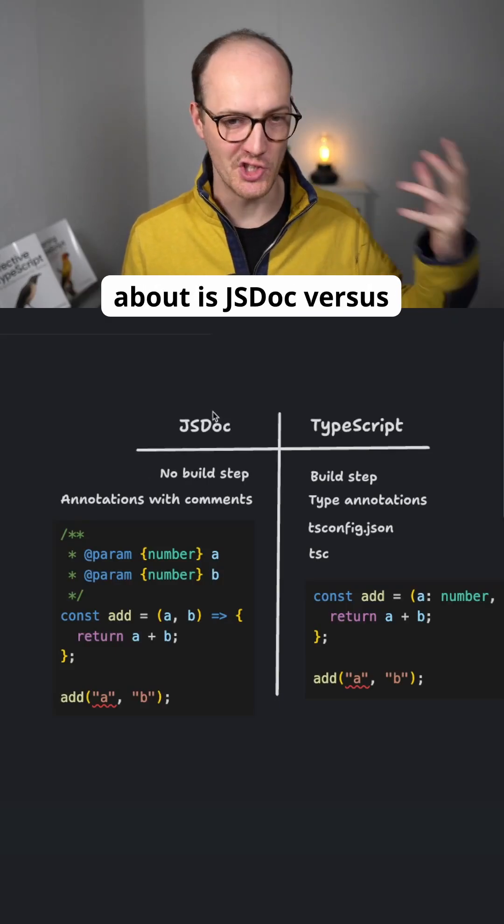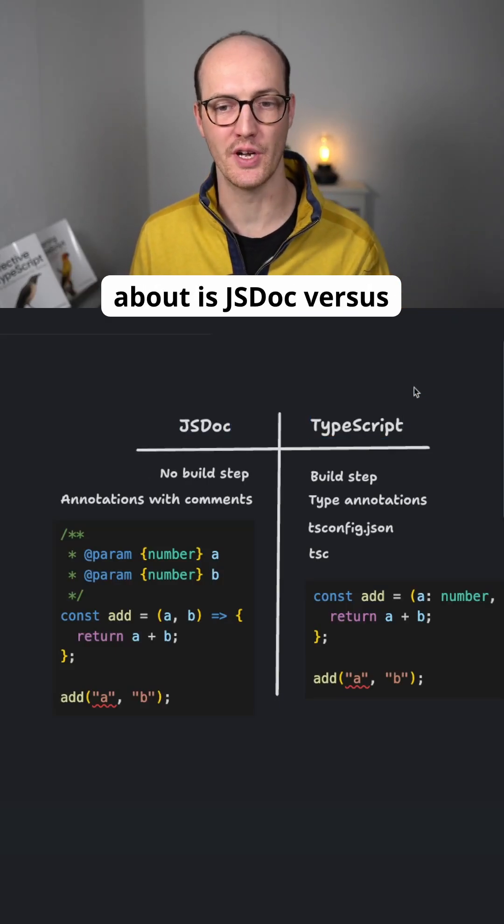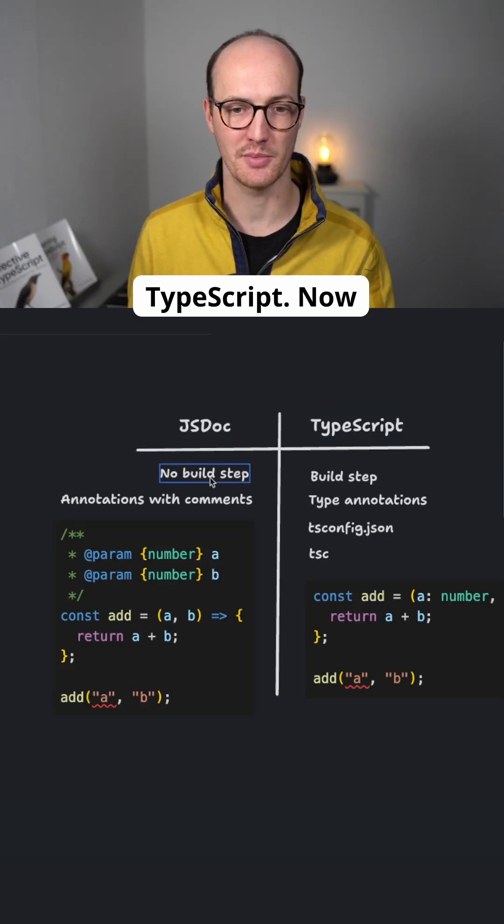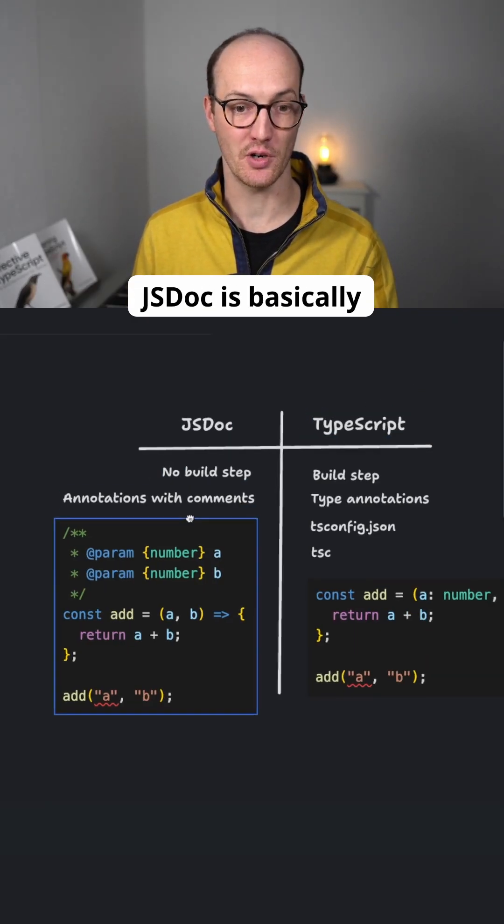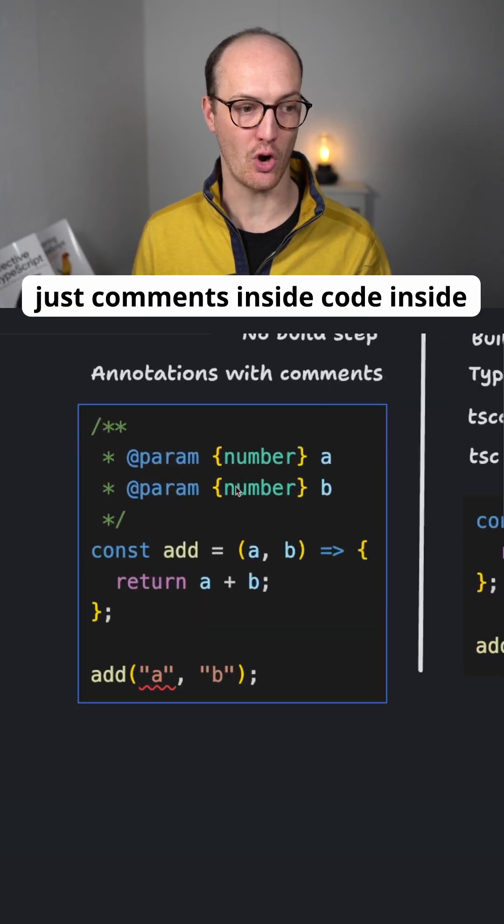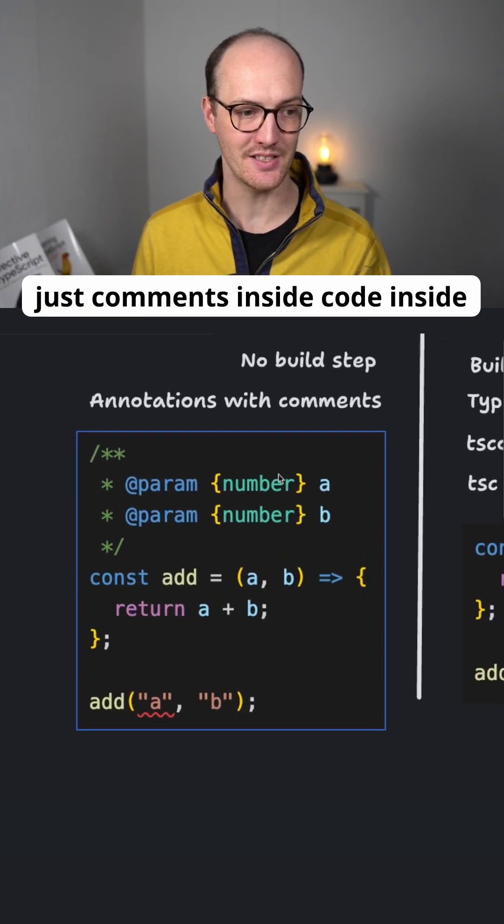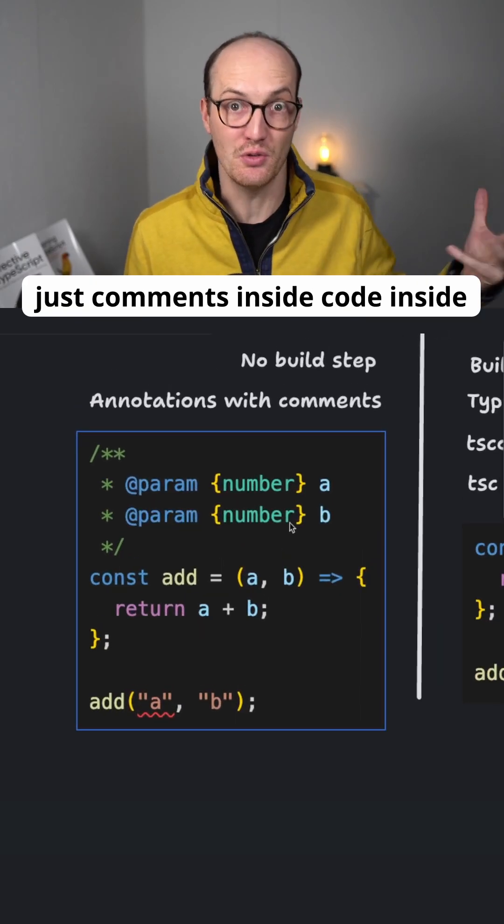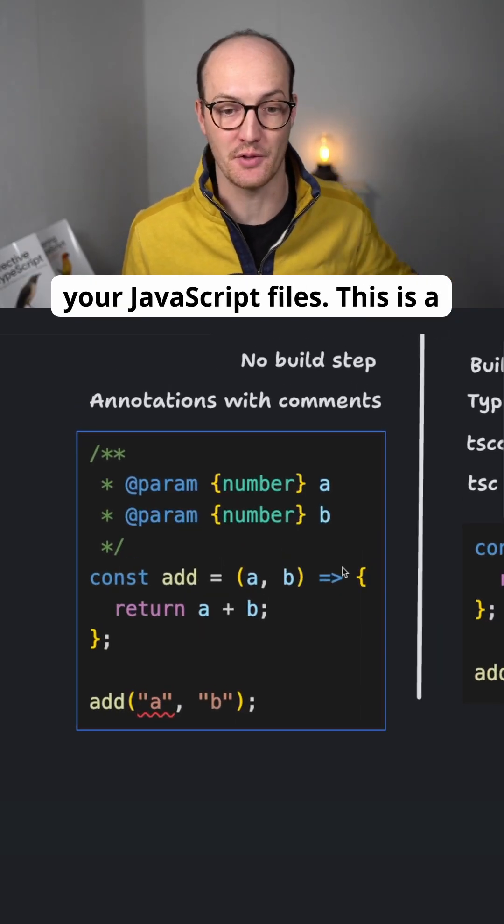Something a lot of people talk about is JSDoc versus TypeScript. JSDoc is basically just comments inside code, inside your JavaScript files.